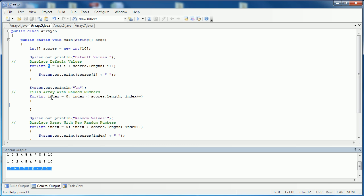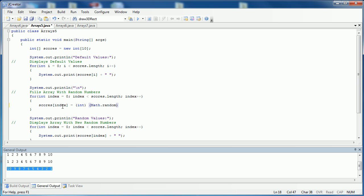The way that you would fill it is you would say the name of the array which is scores. And then we're going to say scores sub index. So the first time it fills it's going to fill index zero, then it's going to iterate, it's going to fill index one, two, three, all the way to the end. And I'm going to use random numbers. So if you remember from a previous chapter how to create random numbers, I'm going to use the numbers 100 to 500. So I'm going to say int math.random times 401 plus 100. So again, it's 100 to 500.